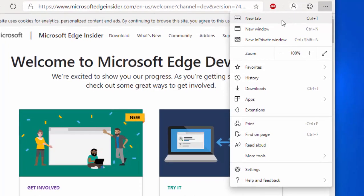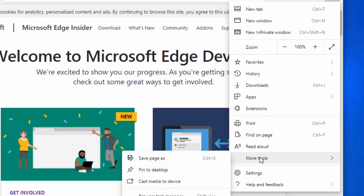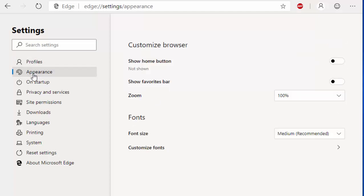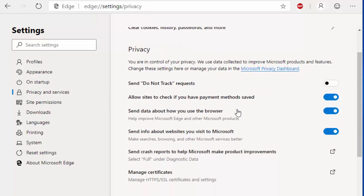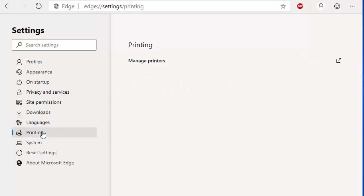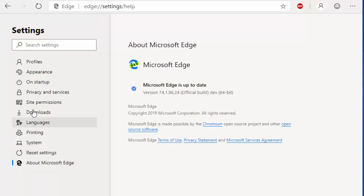Let's have a look at the menus by clicking the three dots. We've got New Tab, New Window, New Private Window, Zoom, Favorites, History, Downloads, Apps, Extensions, Print, Find on Page, Read Aloud, More Tools, and Settings. Going into Settings, we have Profiles where you can sign in, Appearance, Start-up options, Privacy and Services, Site Permissions, Downloads where you can change the download folder location, Languages, Manage Printers, System, and Reset Settings.